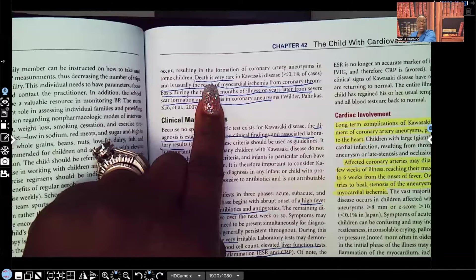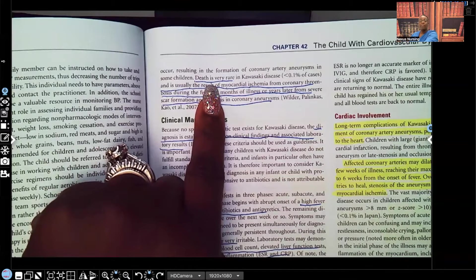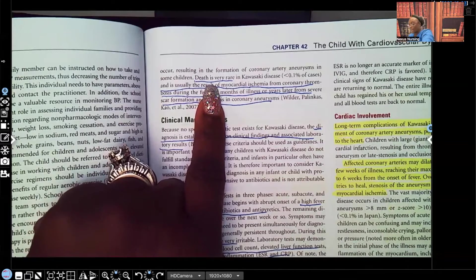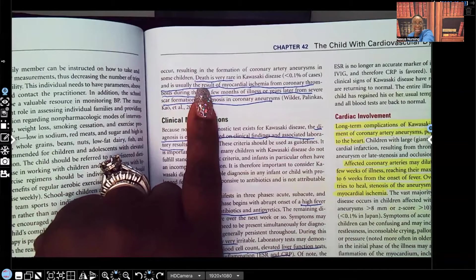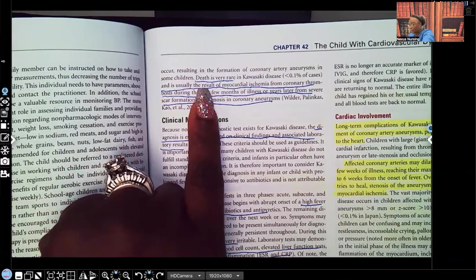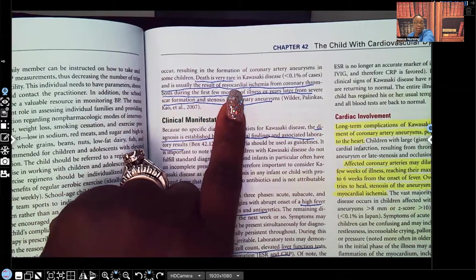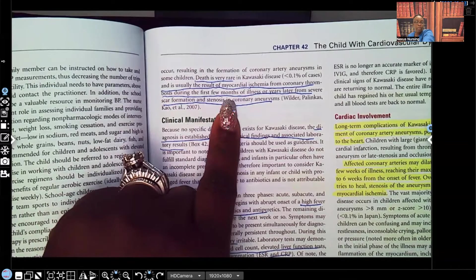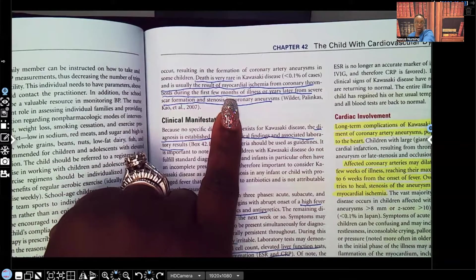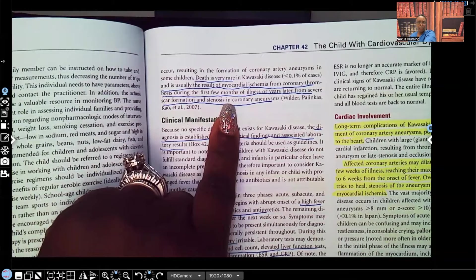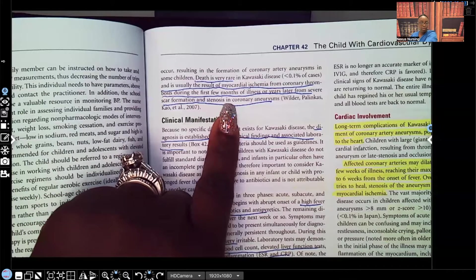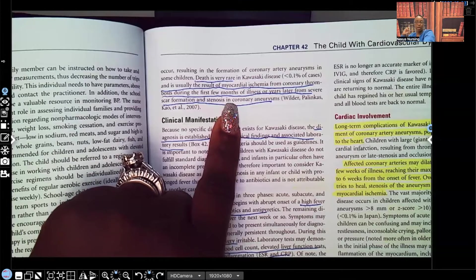Death is very rare, but remember there can be some chronic long-term effects. If the patient does die, the reason is myocardial ischemia from coronary thrombosis during the first few months of illness, or years later from severe scar formation. As tissue tries to heal, scar tissue grows, and scar tissue doesn't stretch — leading to stenosis, which is hardening of the coronary aneurysms.